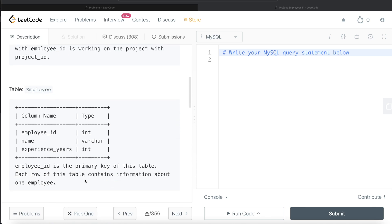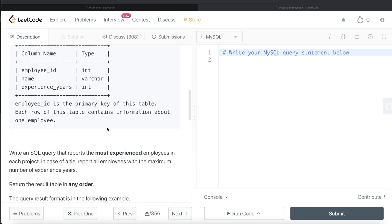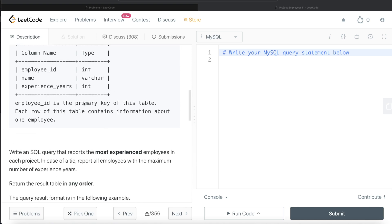We are also given a second table called Employee with three columns: employee_id, name, and experience_years, along with their data types. employee_id is the primary key of this table, and each row contains information about one employee.